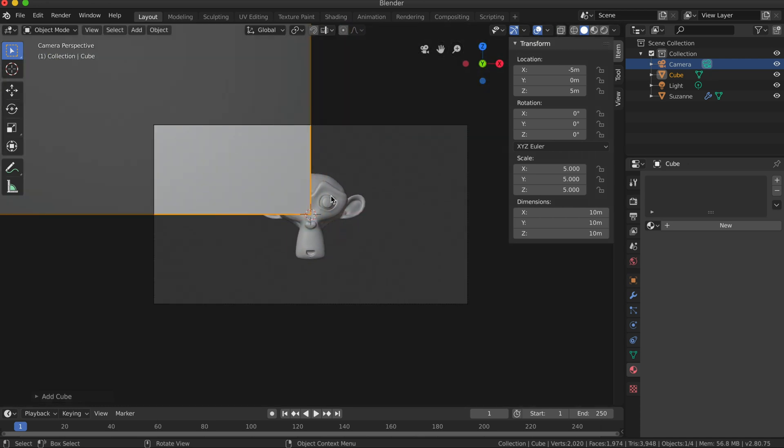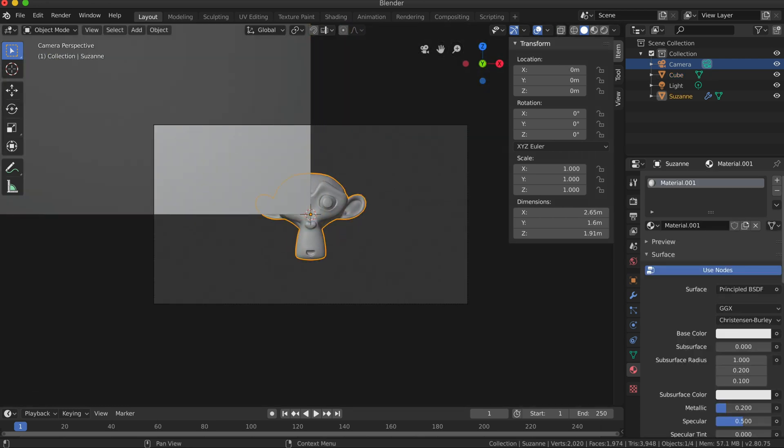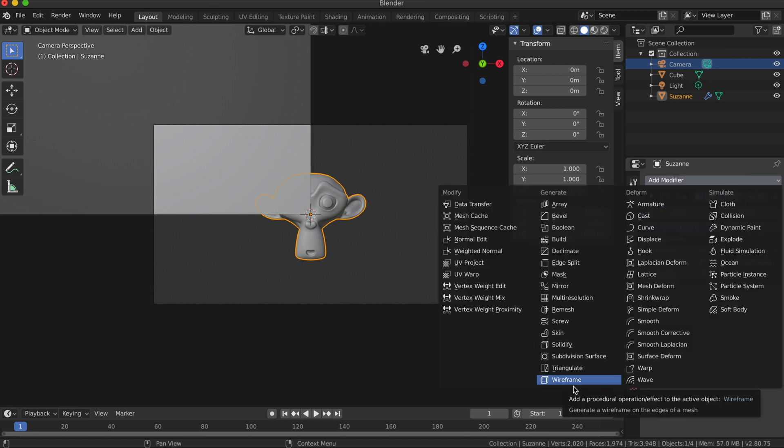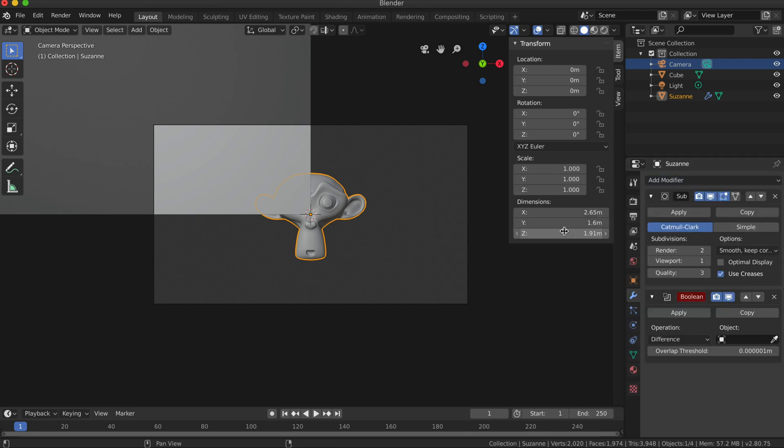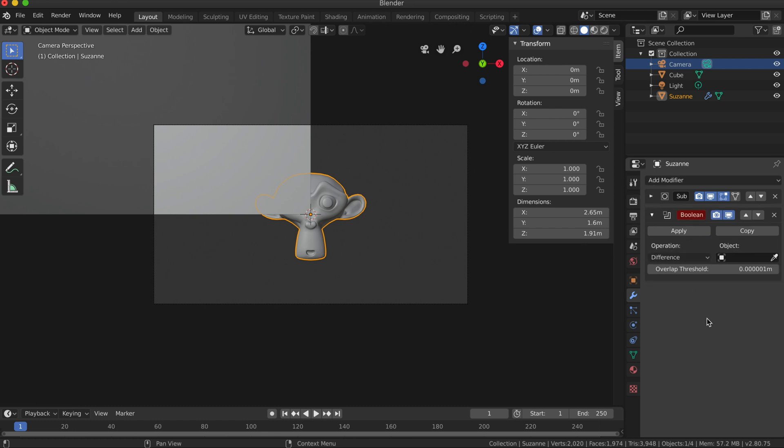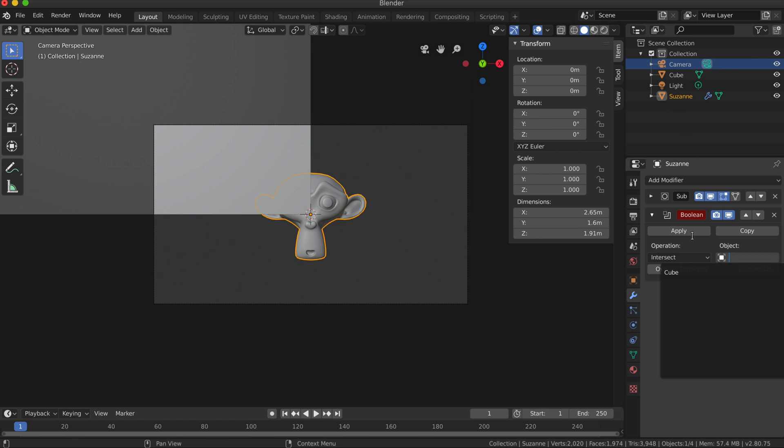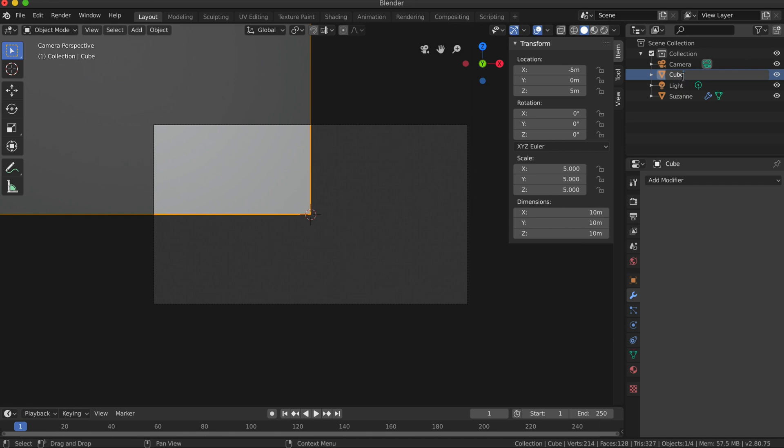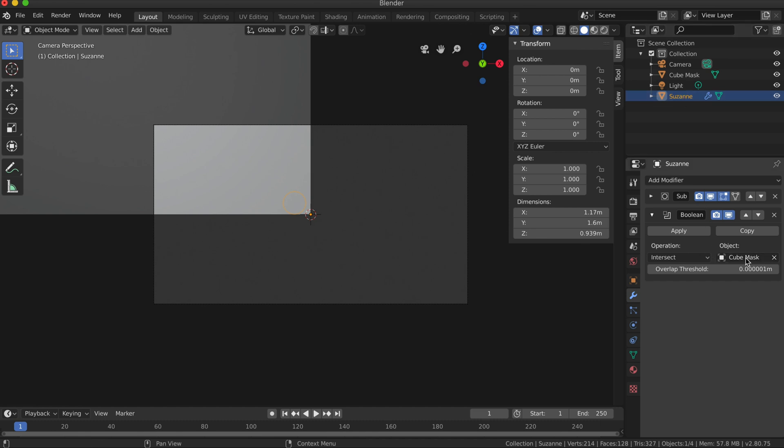Now I'm going to select my Susan object and I'm going to apply a modifier to it. So I'm going to click on the tab for modifiers and I'm going to add the modifier for Boolean. This is going to add the Boolean modifier on top of my subdivision surface, which I might just collapse so that's out of the way. For the operation I'm going to set it to Intersect and for the object I'm going to select the cube object. Something that can help here is to rename this object, so I'm just going to rename it to Cube Mask.